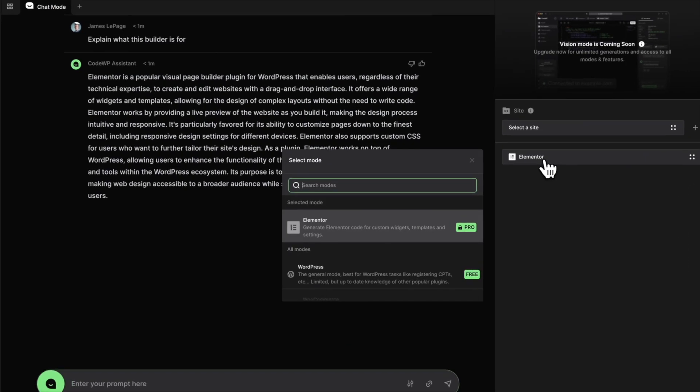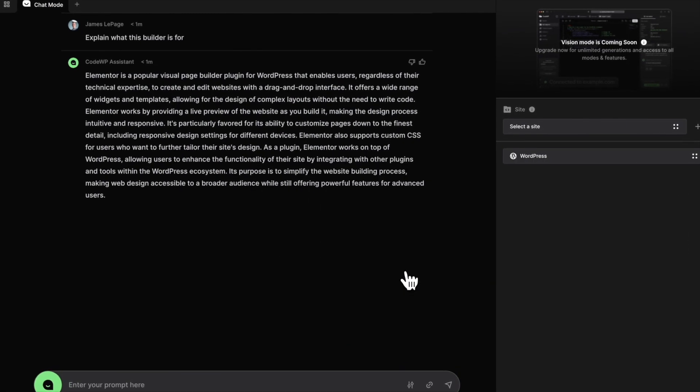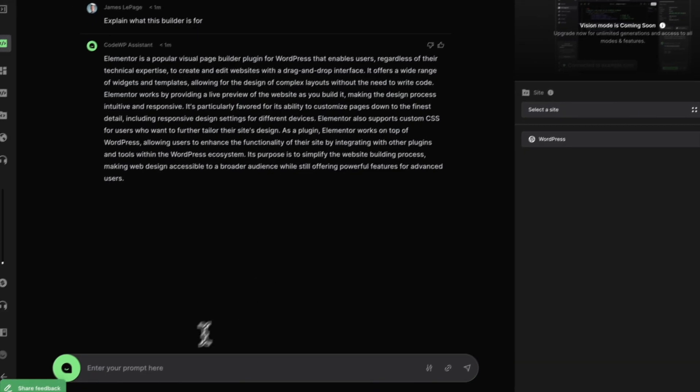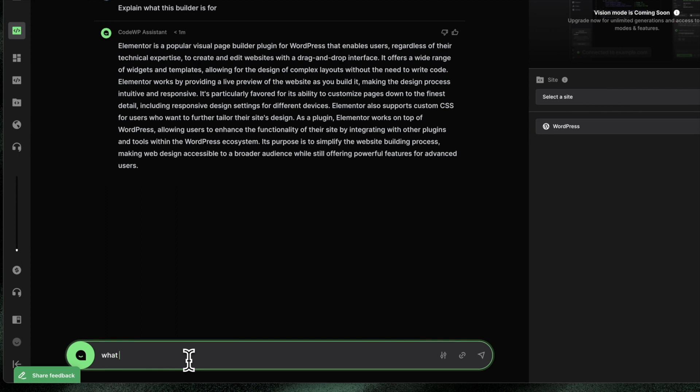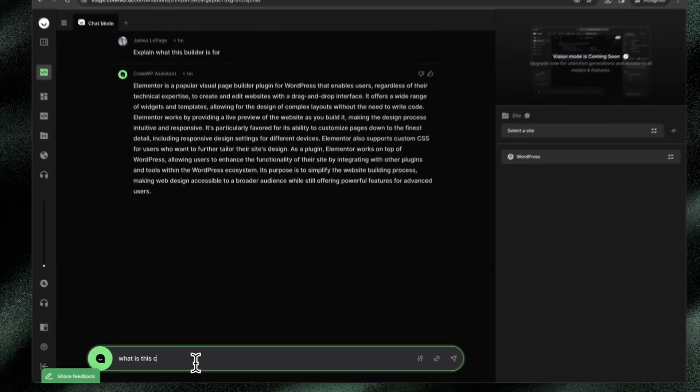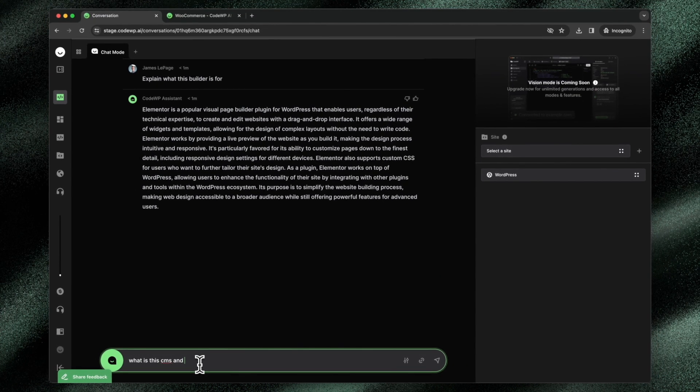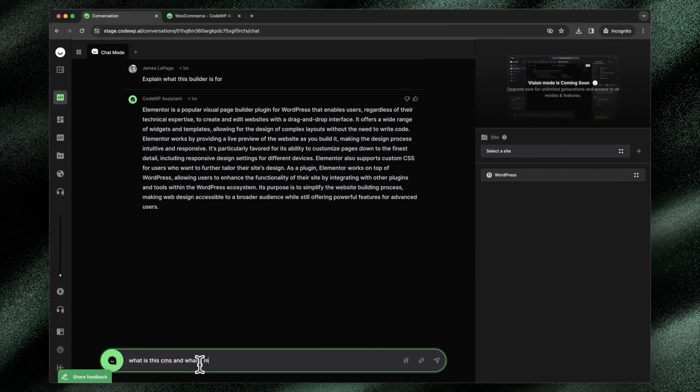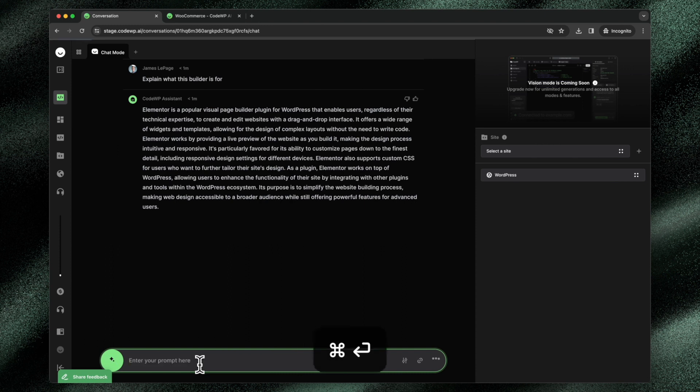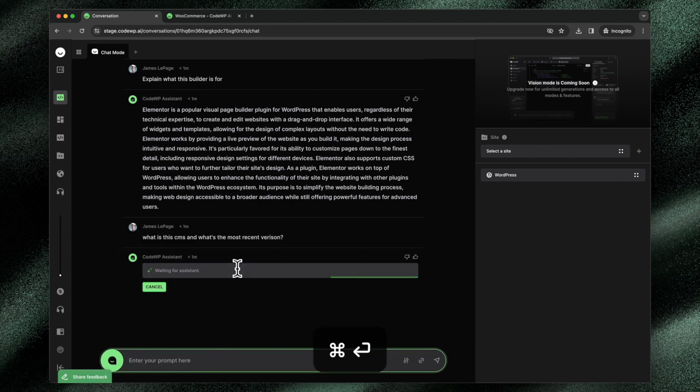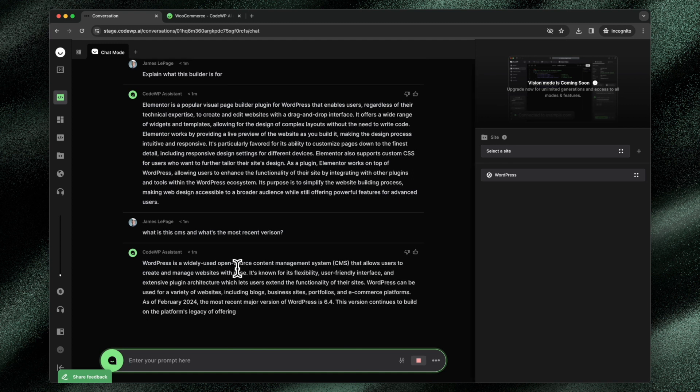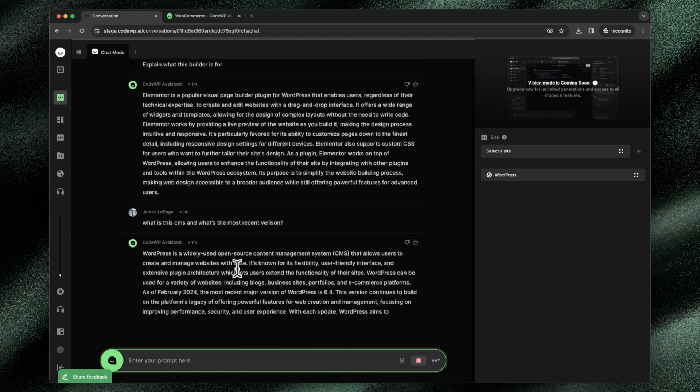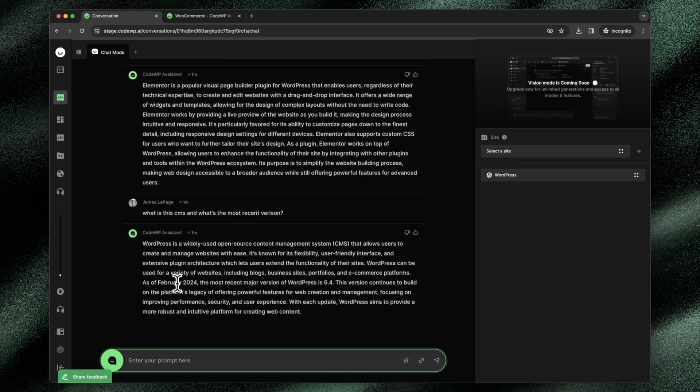Now, if I jump back into WordPress, I can ask a WordPress-specific question. What is this CMS and what's the most recent version? Now it's going to give me a WordPress-specific response. As of February 2024, the most recent major version of WordPress is 6.4.